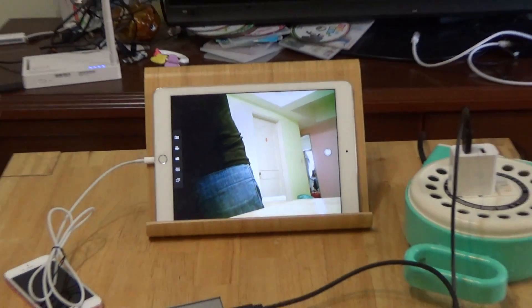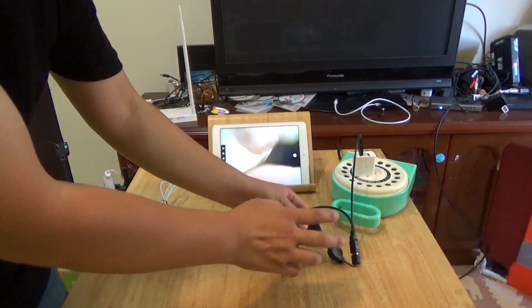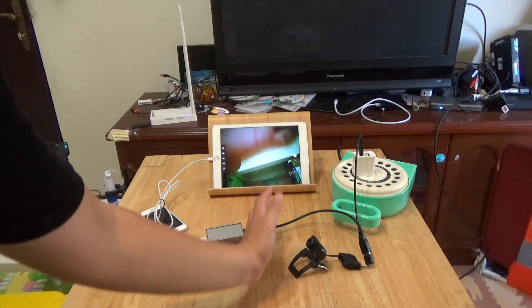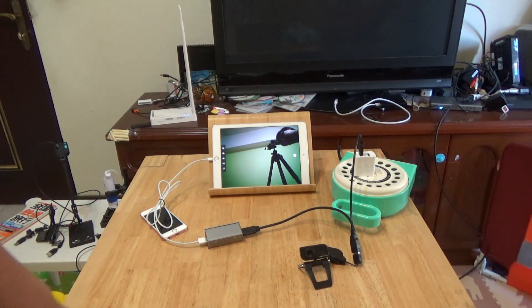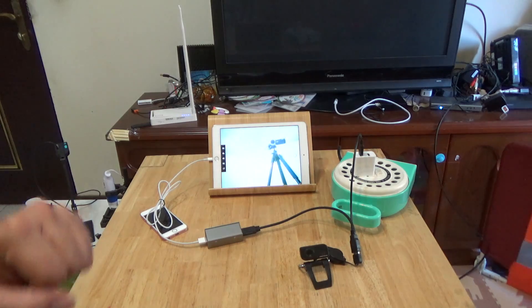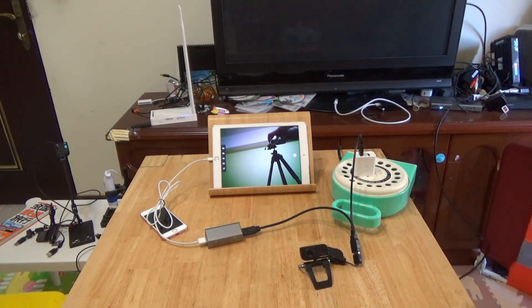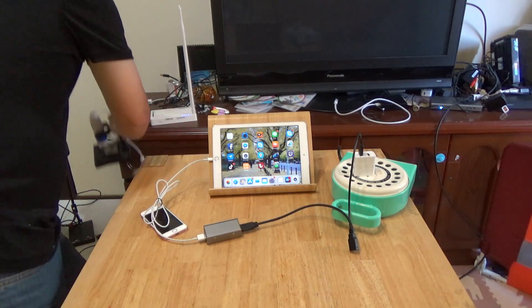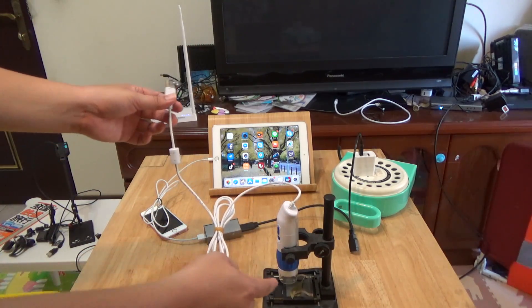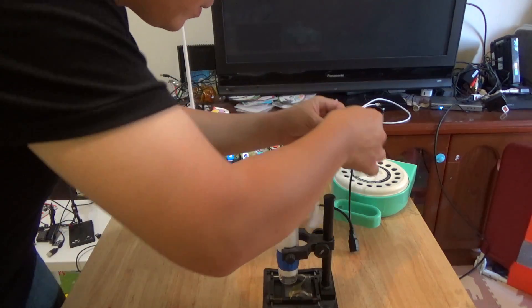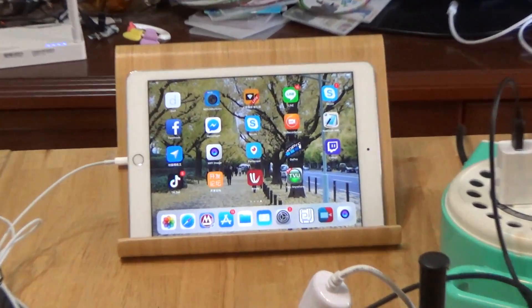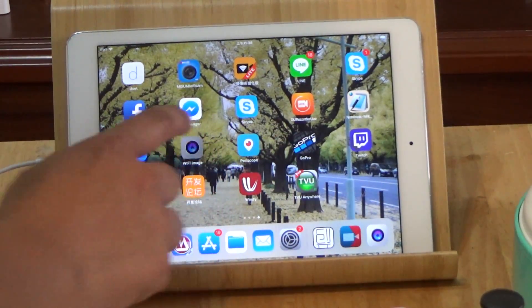The webcam is now displaying from the webcam. And then we will test another device — this is a micro USB microscope. Just plug it in and then open the app.